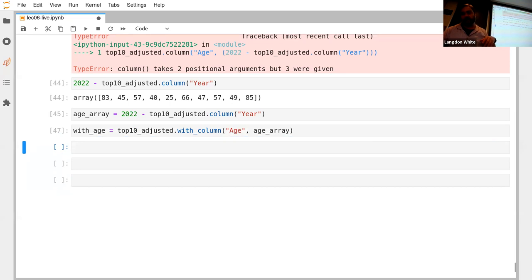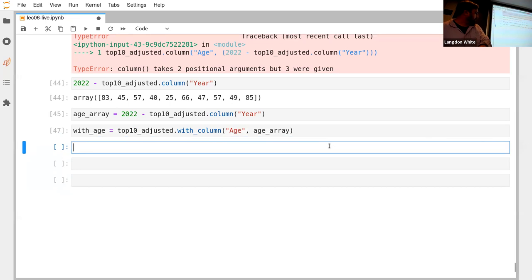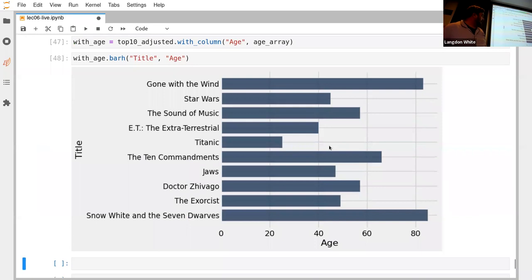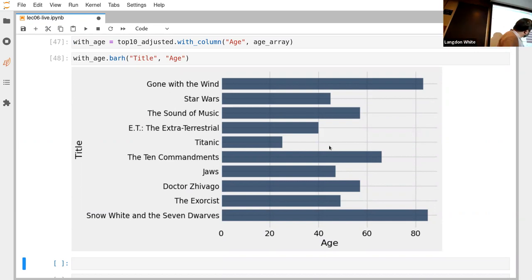We can make another bar chart showing the age of each top movie. Gone with the Wind is almost the same age as Snow White and the Seven Dwarfs. The other big moneymakers are much more recent. There's a notable gap — The Ten Commandments is maybe 65 years old — and then a big jump to Titanic and more recent films.